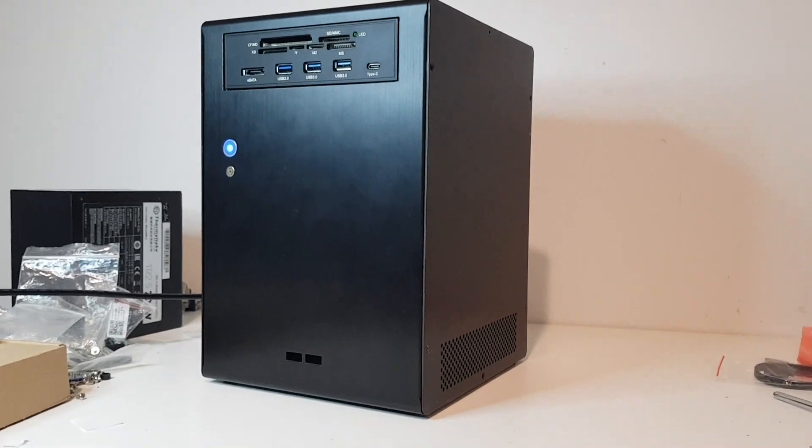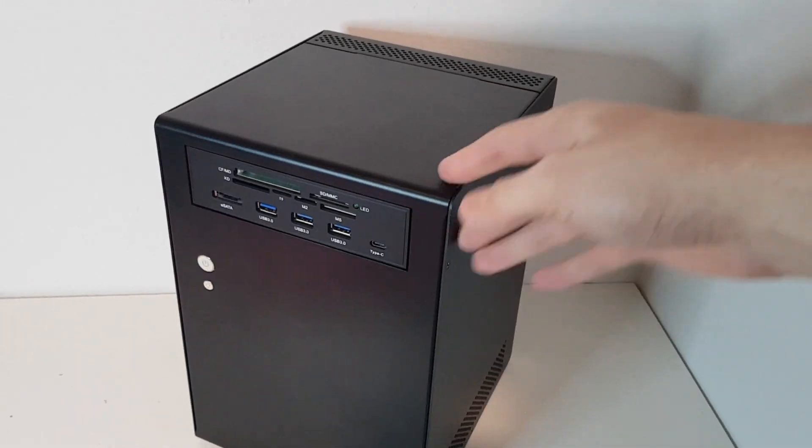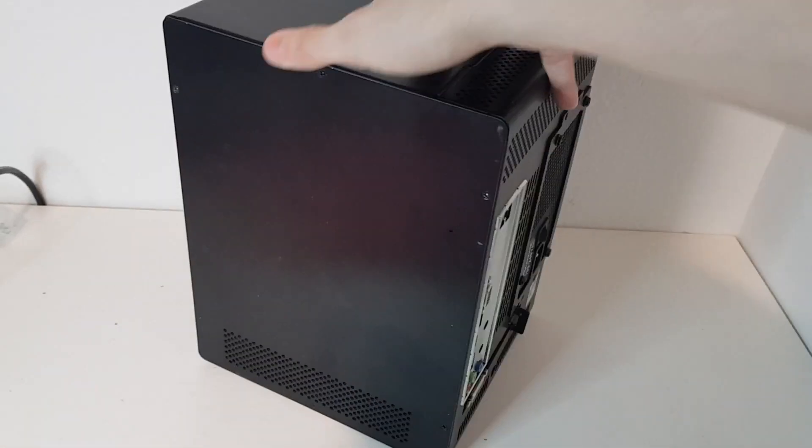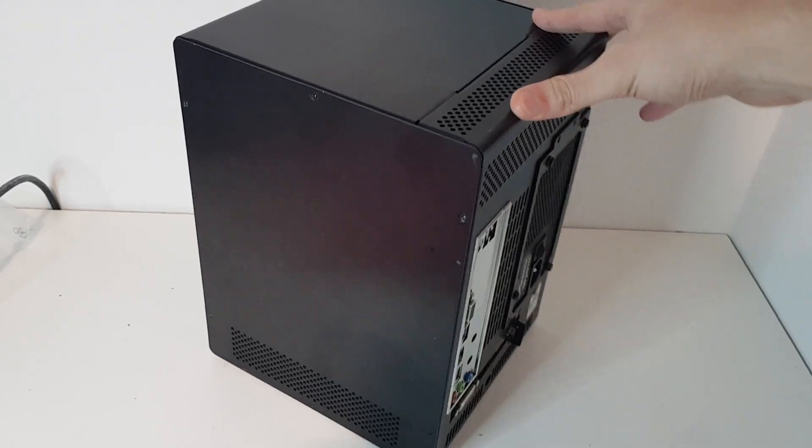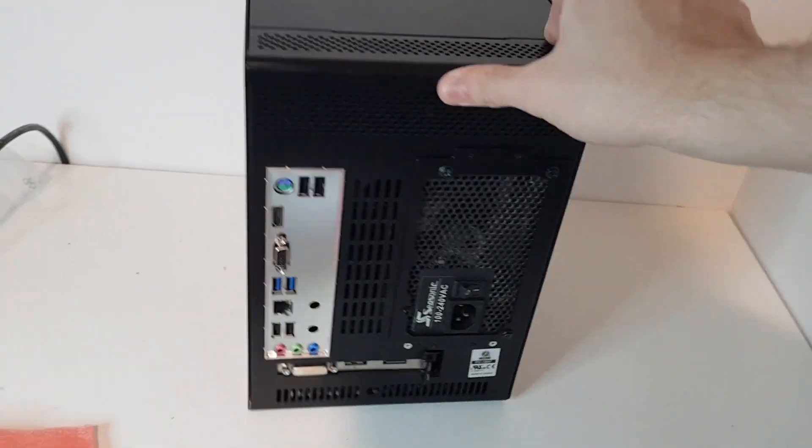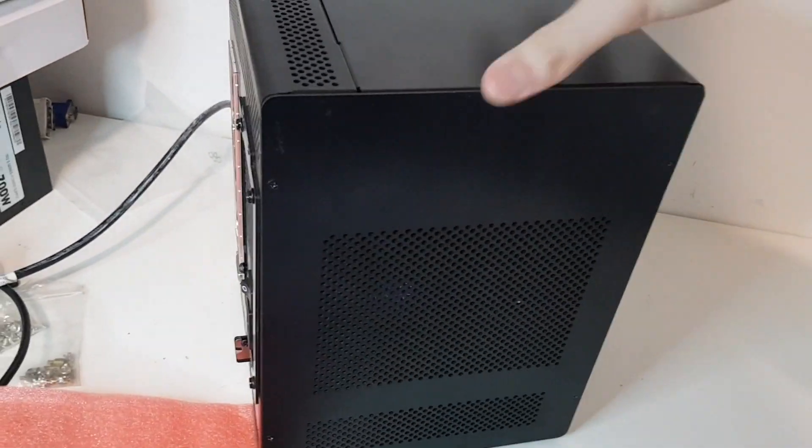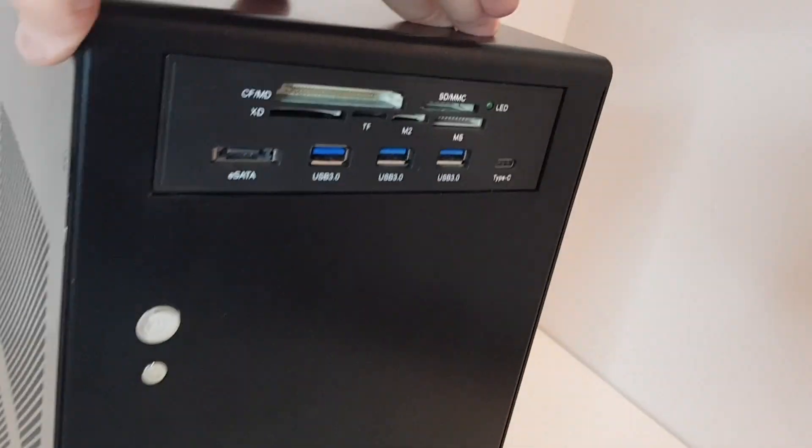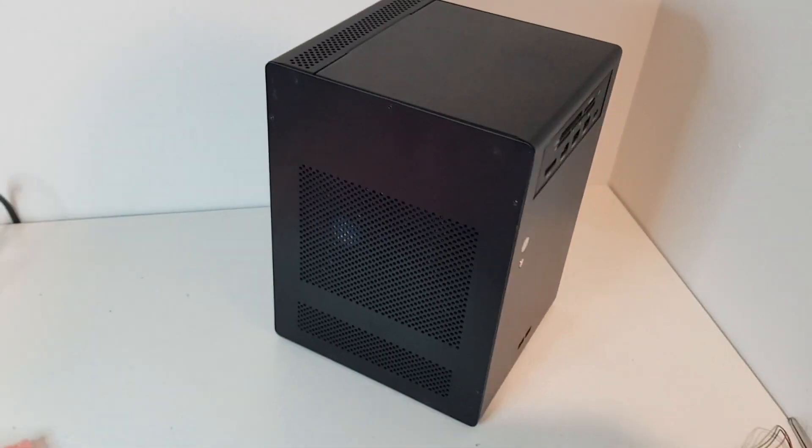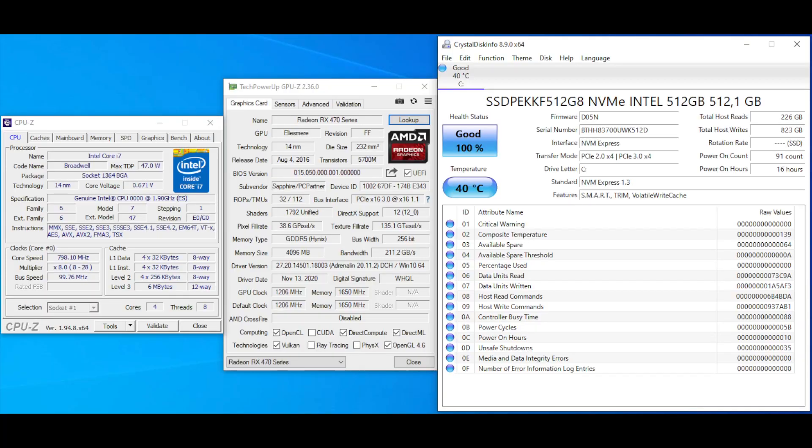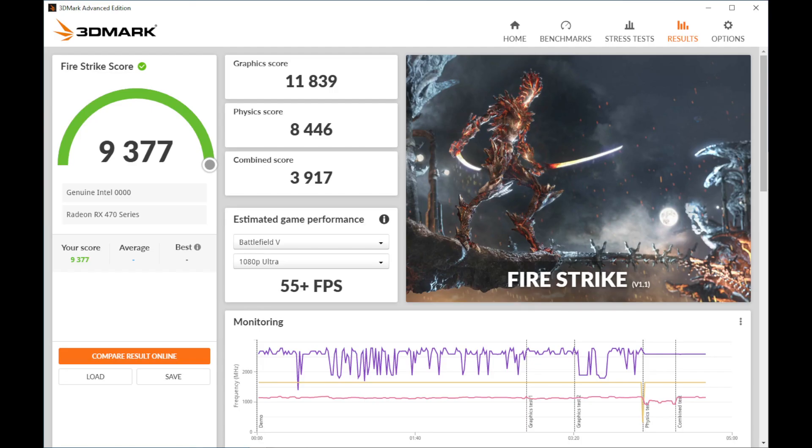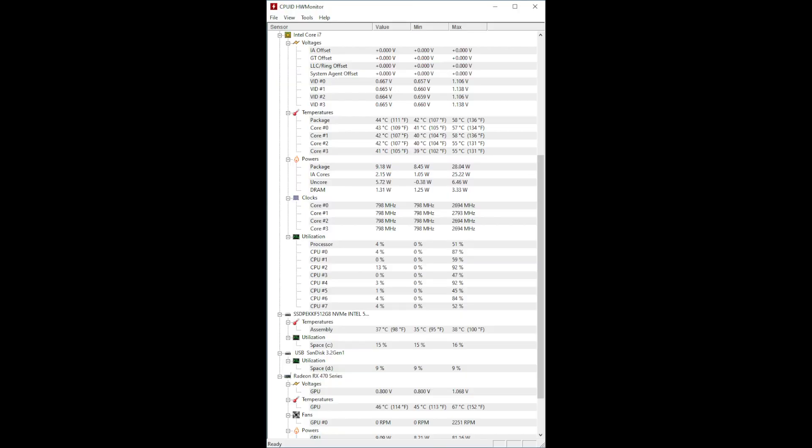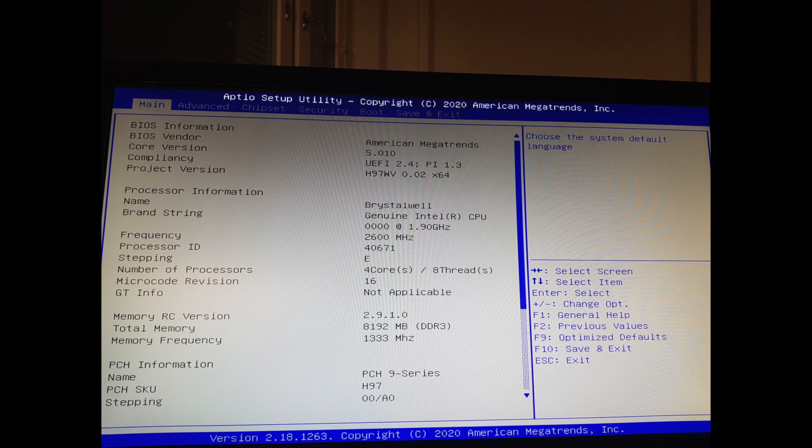Windows 10 recognizes this CPU just as genuine Intel CPU 0000. CPU-Z calls this CPU just Intel Core i7 and the BIOS calls it Broadwell. There's some results from 3D Mark Fire Strike benchmark and Crystal Disk Mark SSD benchmark. The blower CPU fan seems to keep temps in check.